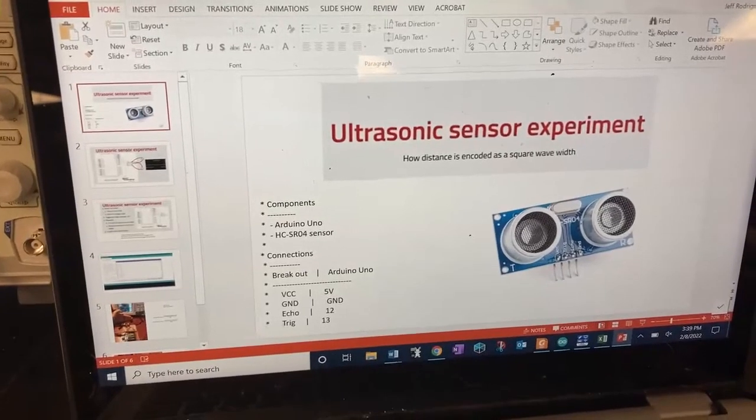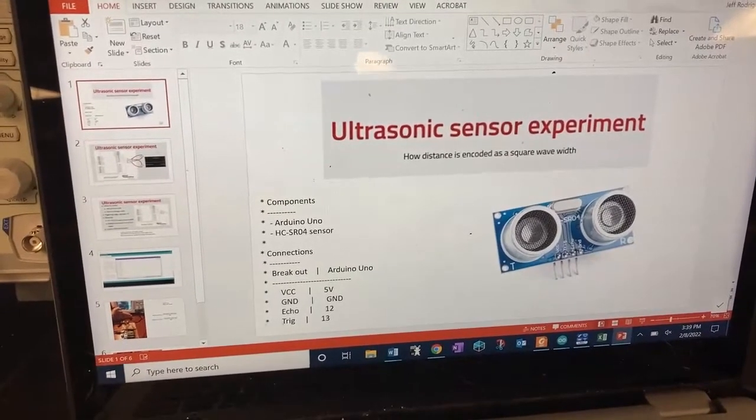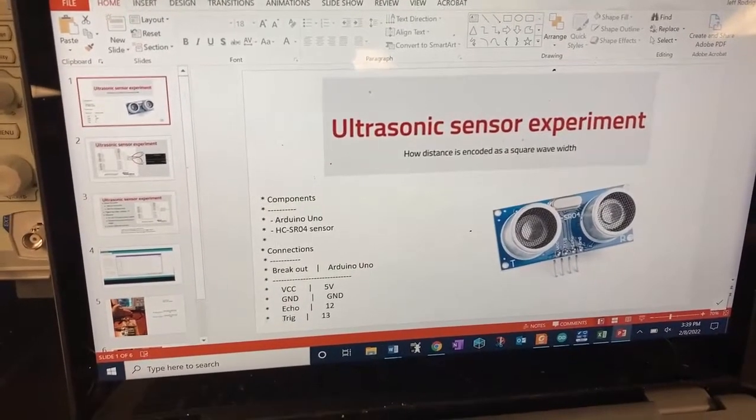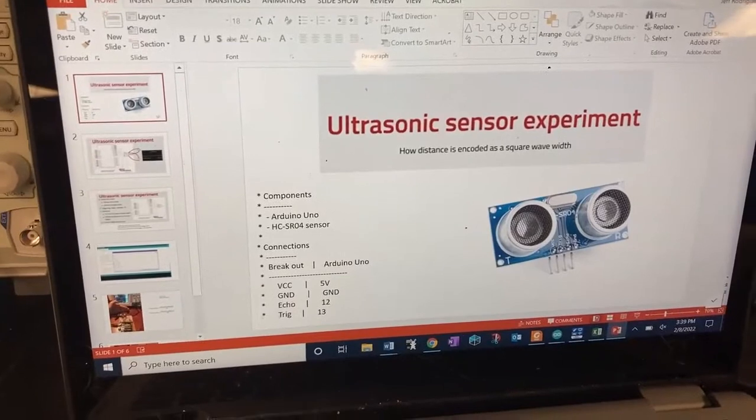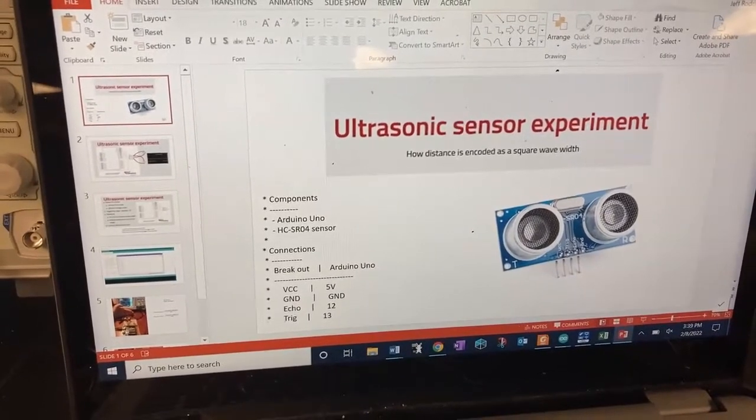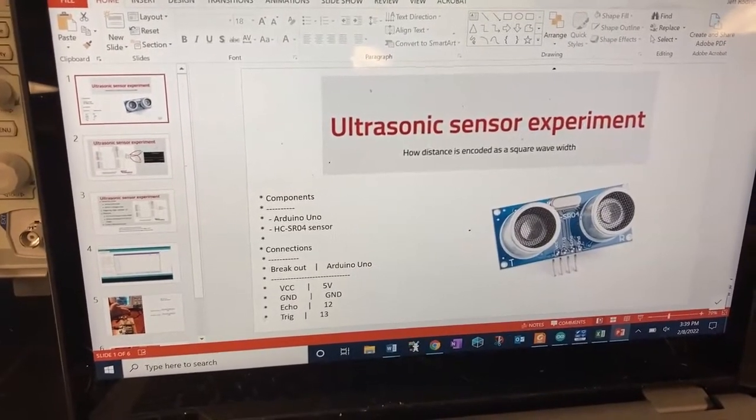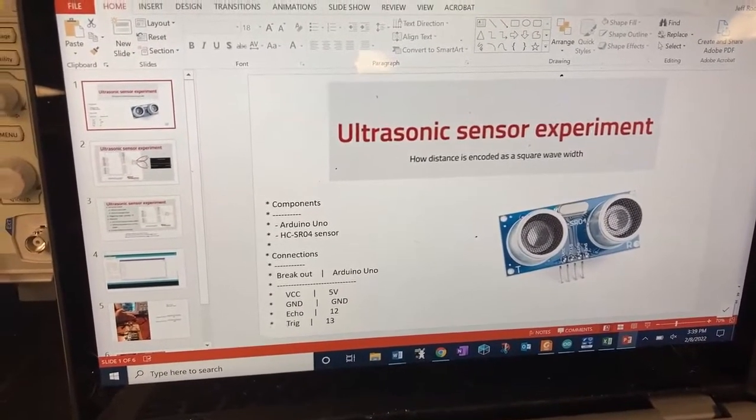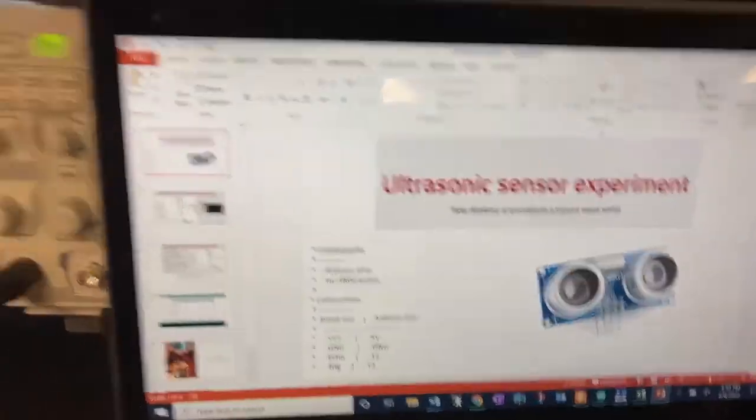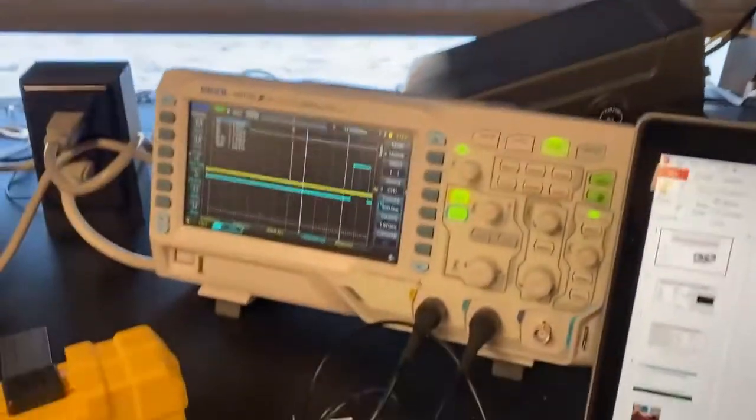Greetings! In this tutorial, we'll be looking at how an ultrasonic sensor works. We'll be using an Arduino Uno, the HCSR04 sensor, and an oscilloscope.